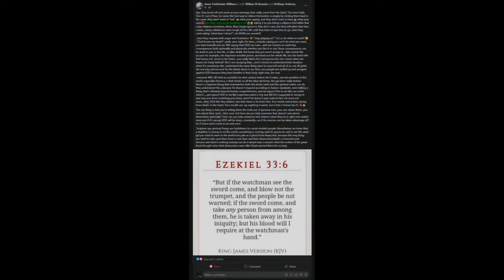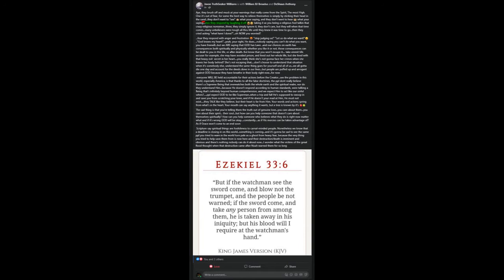Two. They're laughing it off. Like my brother and his wife. Laughing it off. Taking it like I'm a religious fool talking all kinds of crazy religious nonsense. Three. They simply ignore it. They don't care. This is my mom. She falls in this category. She just ignores it. She doesn't come to my channel.